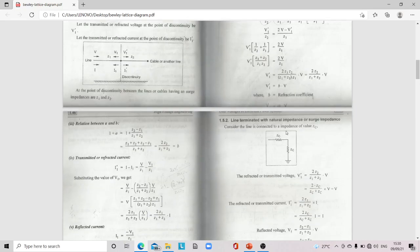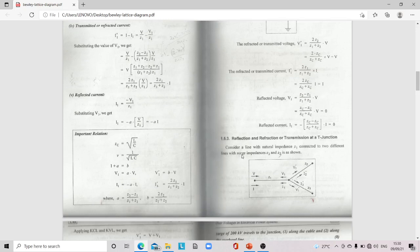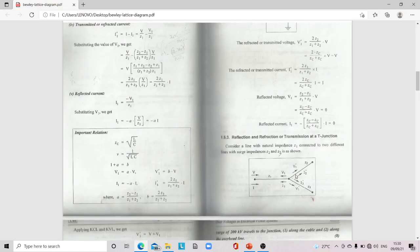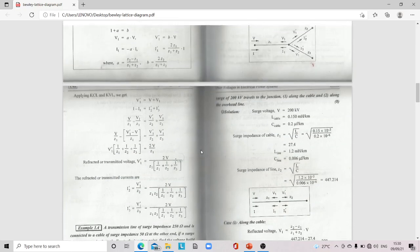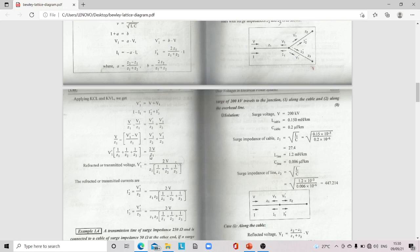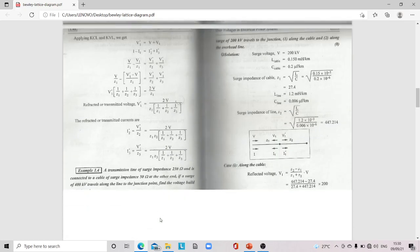For reflection and refraction at a T-junction, consider a line with natural impedance Z1 connected to two different lines with surge impedances Z2 and Z3. The transmitted currents I2' and I3' are given by: I2' = 2V/[Z1·Z2·(1/Z1 + 1/Z2 + 1/Z3)] for Z1, Z2 and I3' = 2V/[Z1·Z3·(1/Z1 + 1/Z2 + 1/Z3)] for Z1, Z3.